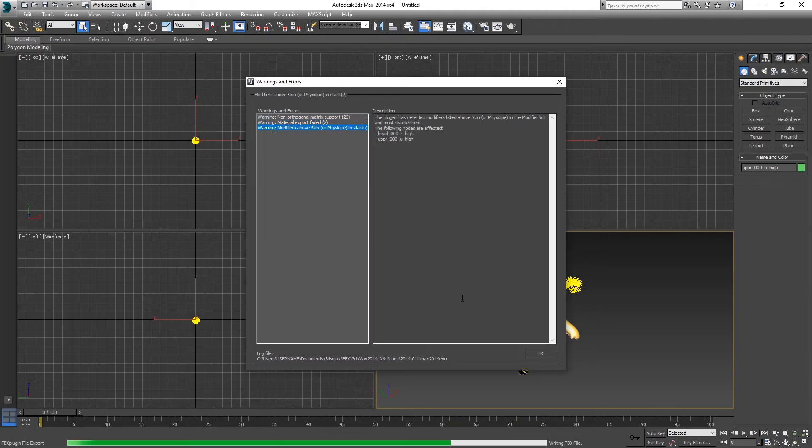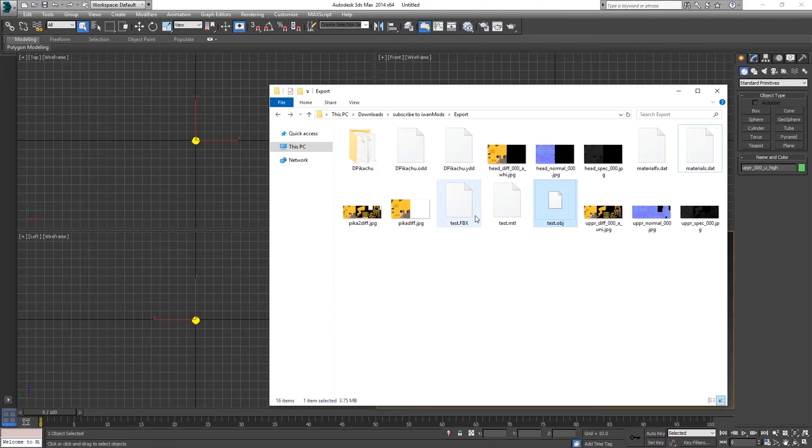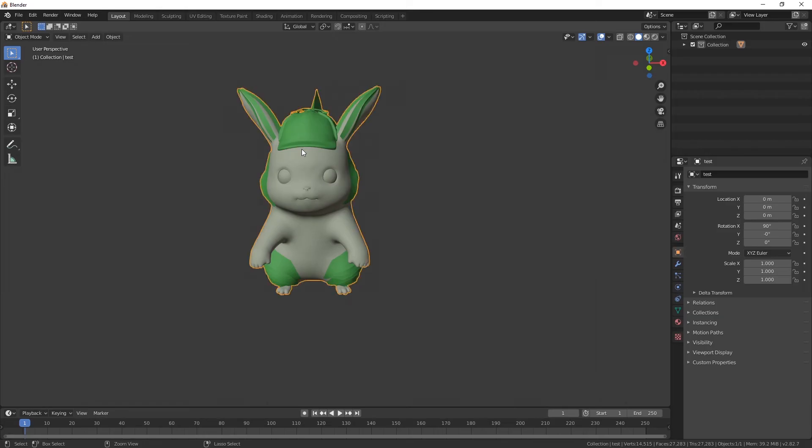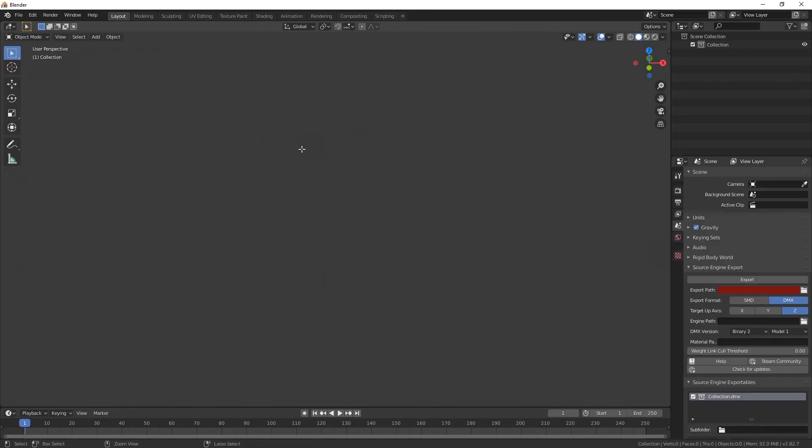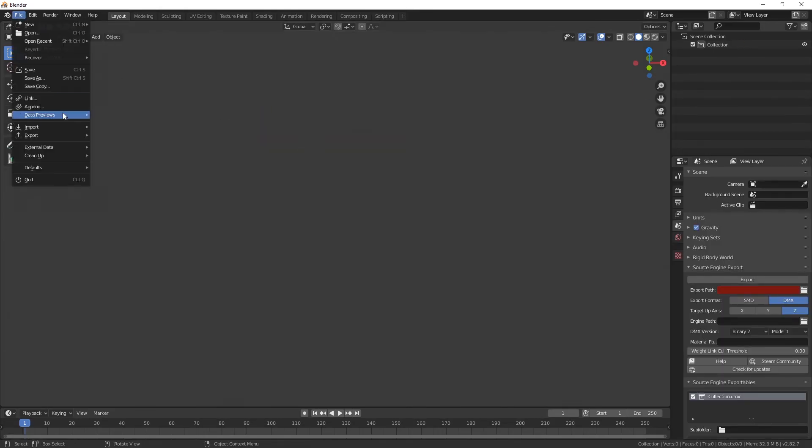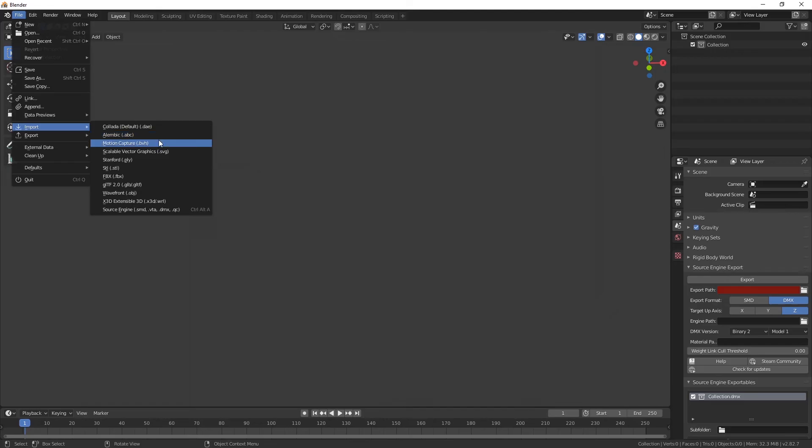Whatever. Whatever. Well it worked. It's much smaller though. So let's undo this. Control Z, Control Z, Control Z. And import the FBX instead.